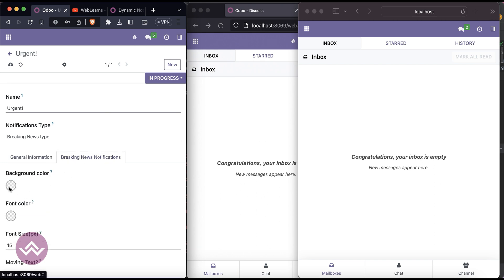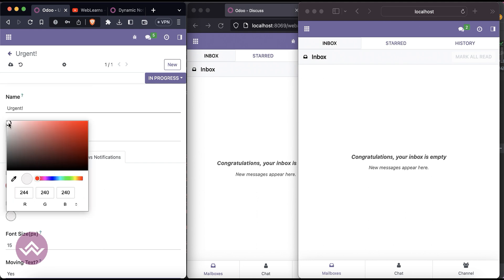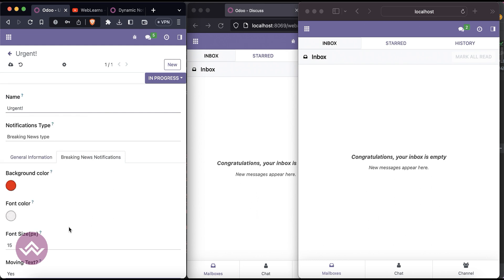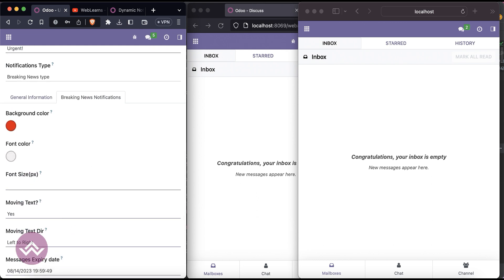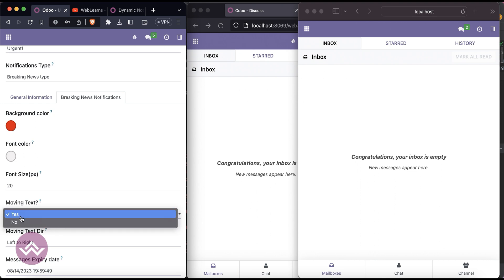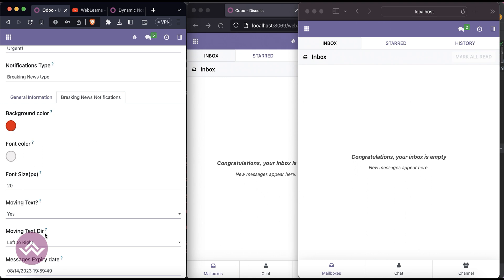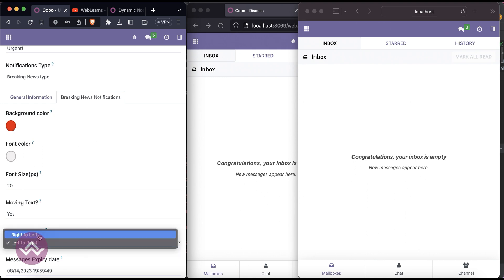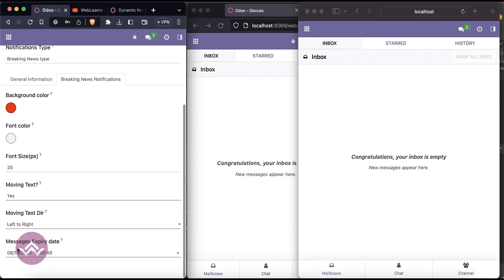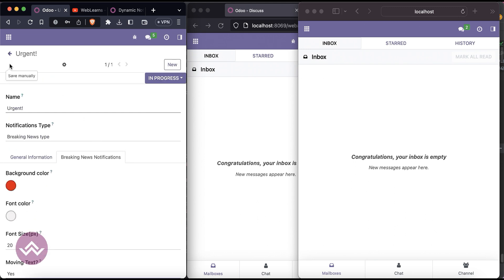The background color — let's say red. The font color — white. Font size — let's say 20. For moving text animation, the horizontal option moves the text. By default it's enabled. Moving text direction is left to right or right to left — right now it's left to right. The expiration date default is one day. Let's click save.